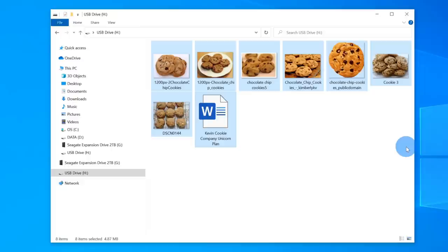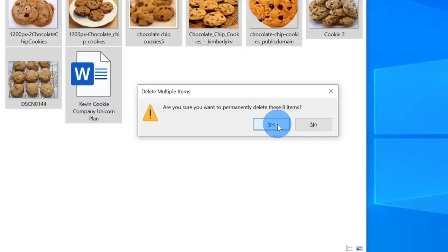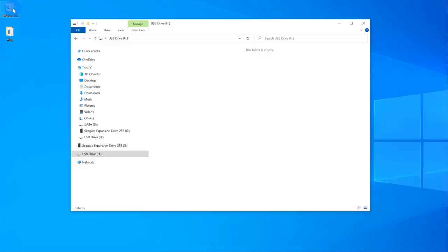I really need to be able to recover these. Let's go ahead and delete these files. It says: are you sure you want to permanently delete these eight items? I don't really want to permanently delete them — I do want them back — but let's click yes. So I deleted these files and there's nothing in the recycle bin either. These files are now good as gone.